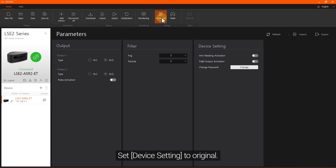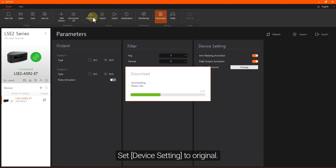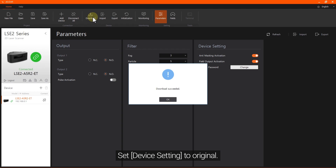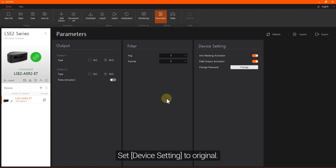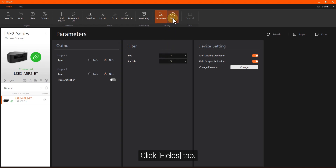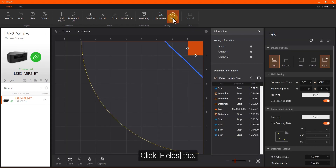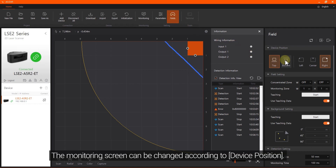Set Device Setting to Original. Click the Fields tab. The monitoring screen can be changed according to device position.